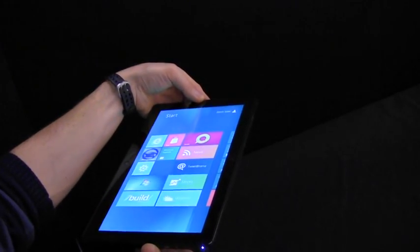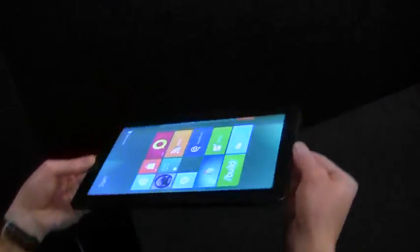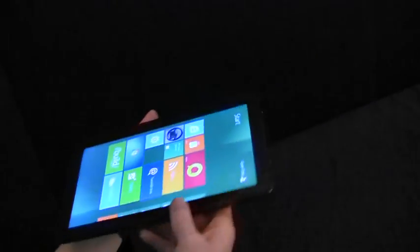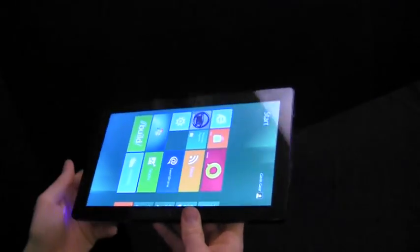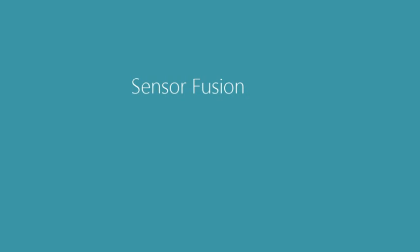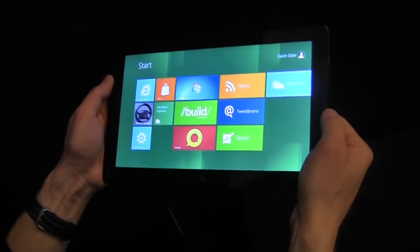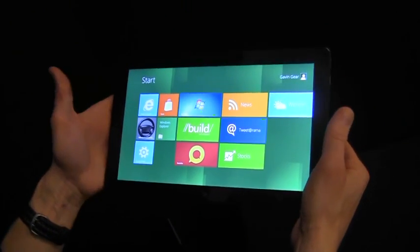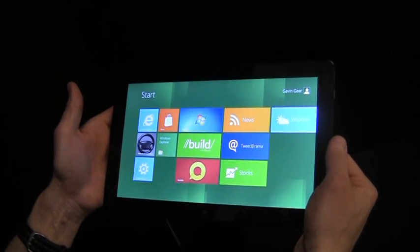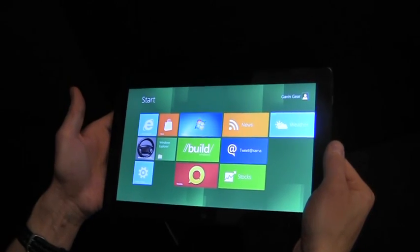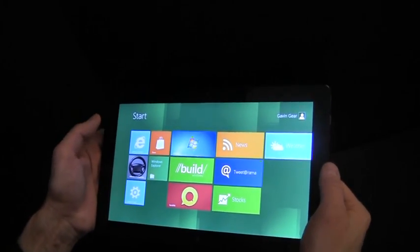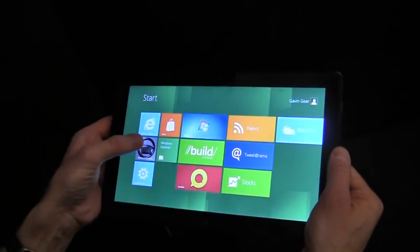So if I take the device and make it level with respect to the surface of the earth, the screen will not rotate. For Windows 8 we've included powerful device capabilities and developer tools that expose motion sensors to Metro style applications. Let's take a look at an example of one of these apps.